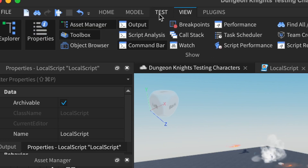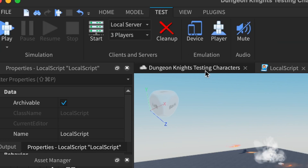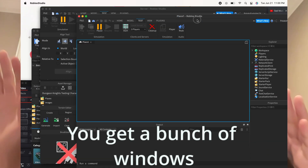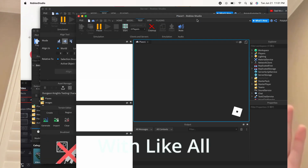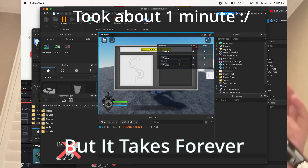It was really frustrating because I had to click the testing button like a lot of times, and when you click the testing button it literally gets you a bunch of windows with all the players and all that — but it takes forever, which made it even worse.